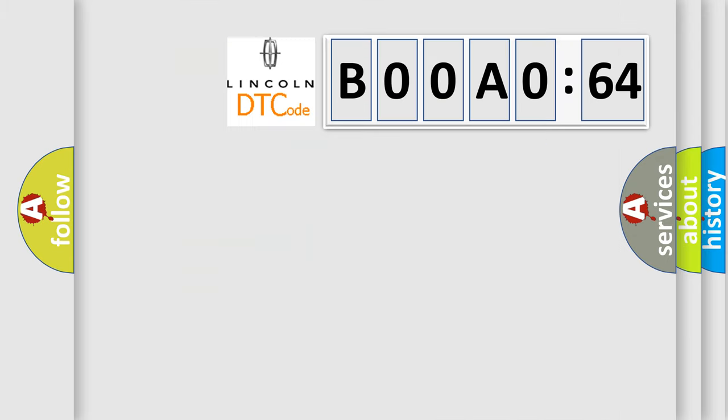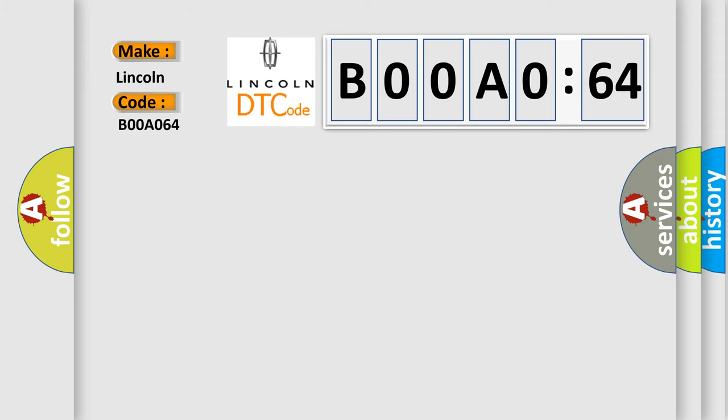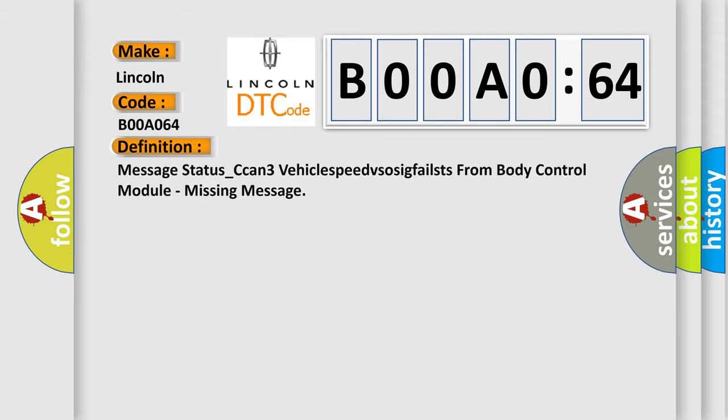So, what does the diagnostic trouble code B00A064 interpret specifically for Lincoln car manufacturers? The basic definition is: message status CAN three vehicle speed VSO seek fail street S from body control module, missing message.